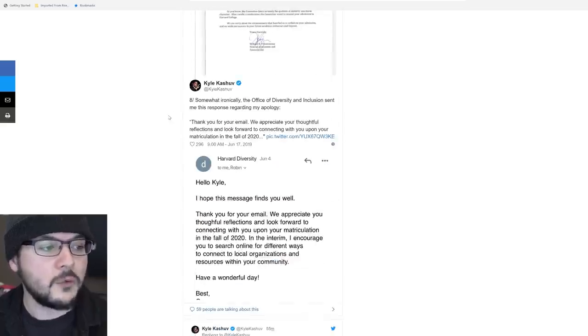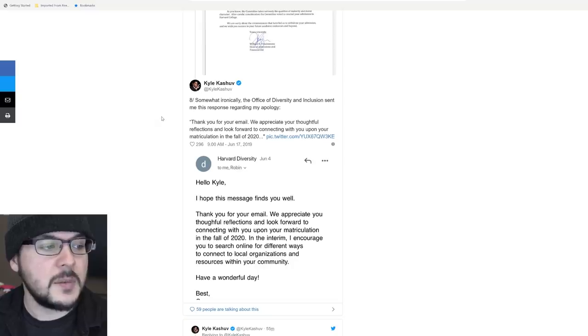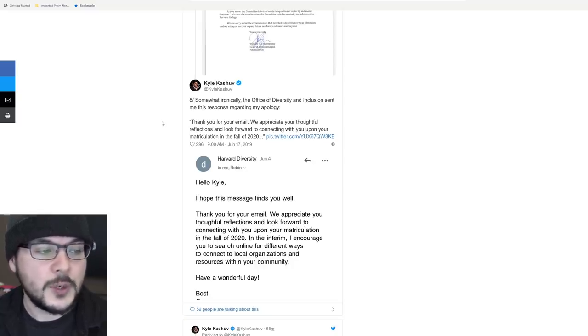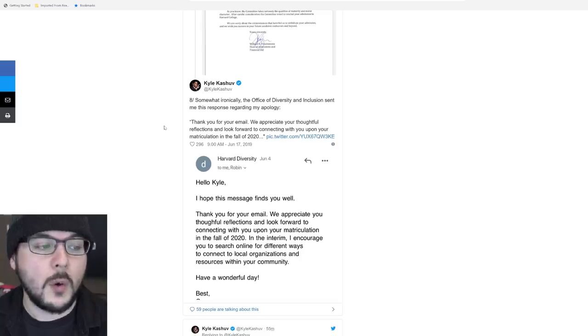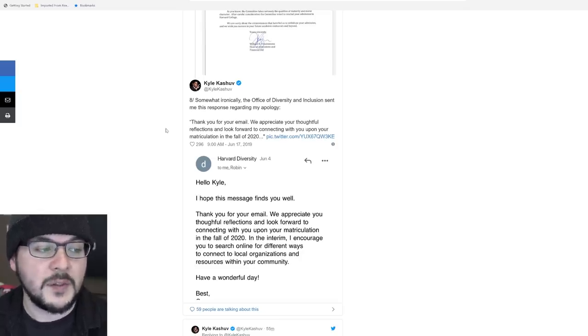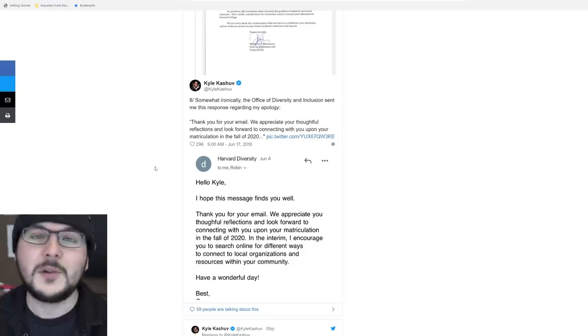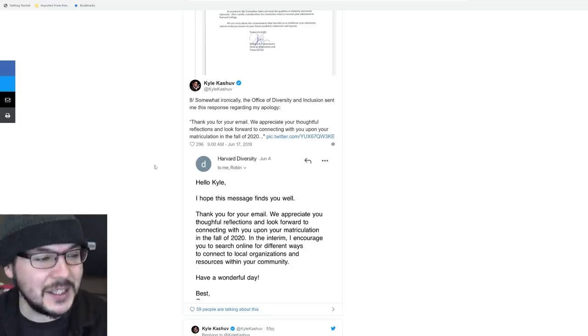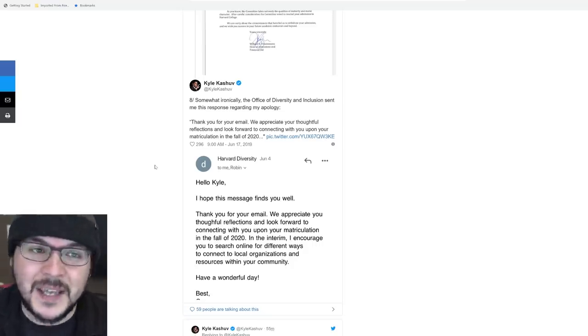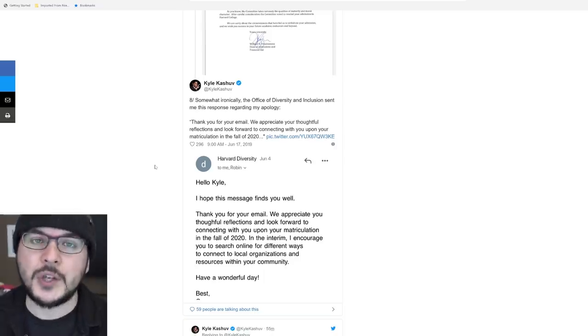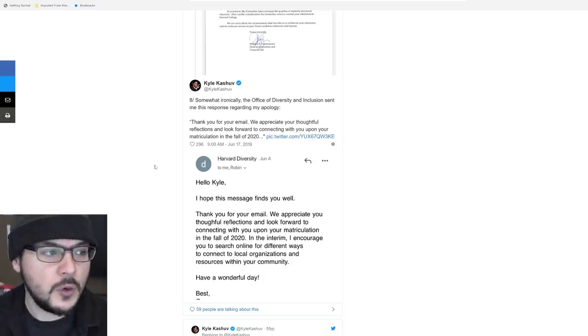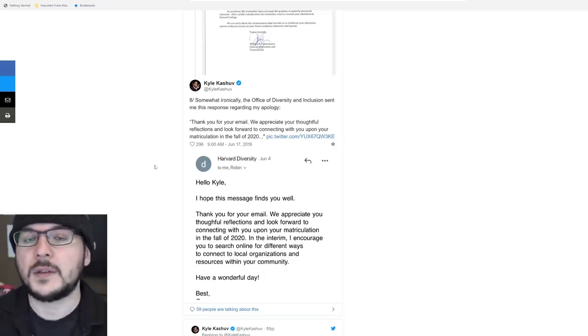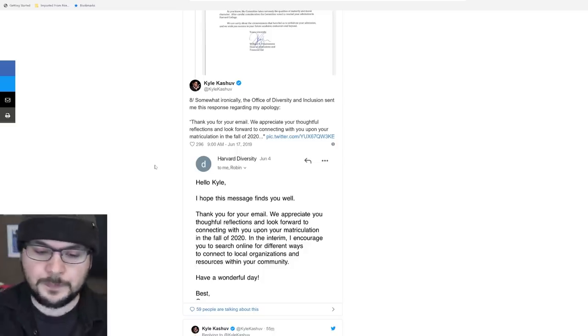Somewhat ironically, the Office of Diversity and Inclusion sent me this response regarding my apology: Thank you for your email. We appreciate your thoughtful reflections and look forward to connecting with you upon your matriculation in the fall of 2020. How sad that they were actually looking to connect with him on the issue. And it was an excellent opportunity to explain why you shouldn't do these things.